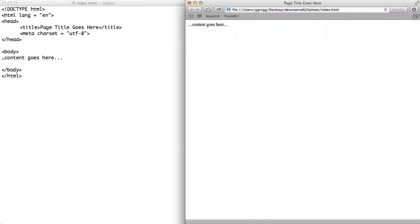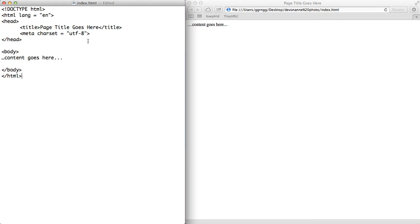Hi. In this tutorial, I'm going to demonstrate how we can take our HTML5 template that we created in a previous tutorial and edit it and modify it so that we have a nicely formatted web page. To get started, I have my index.html file open in my editor and I also have it open in my web browser.